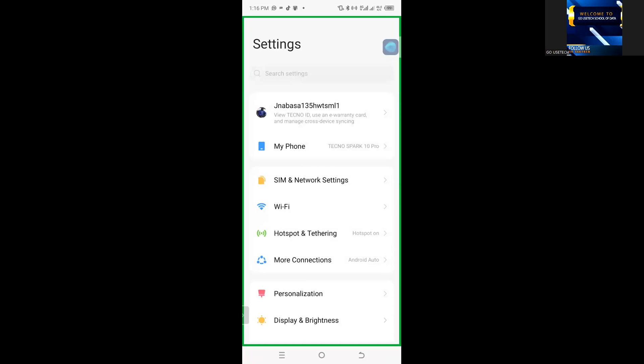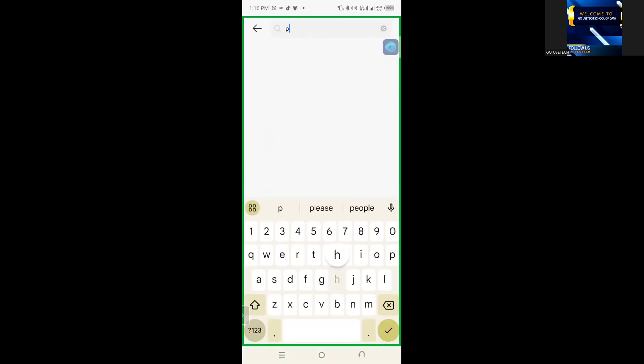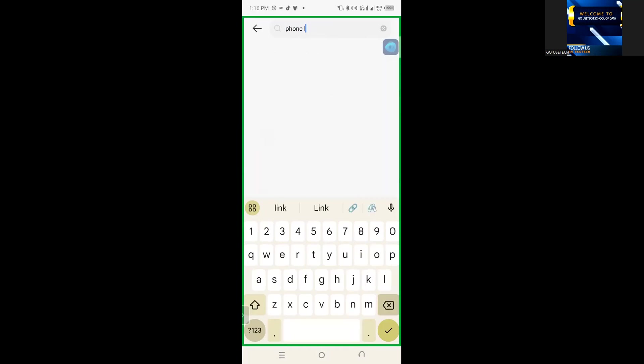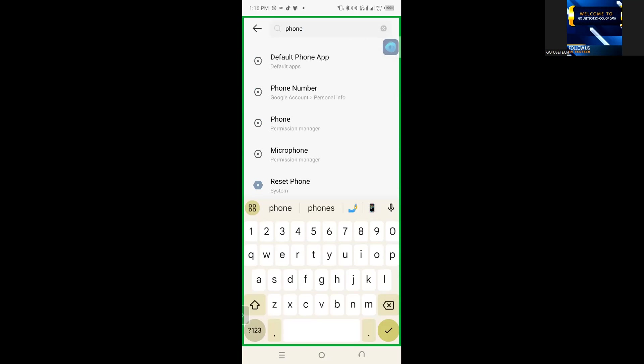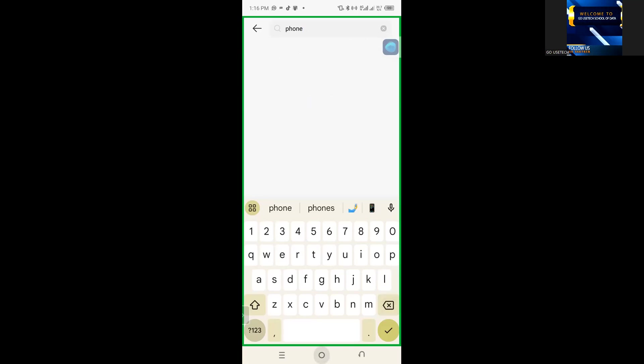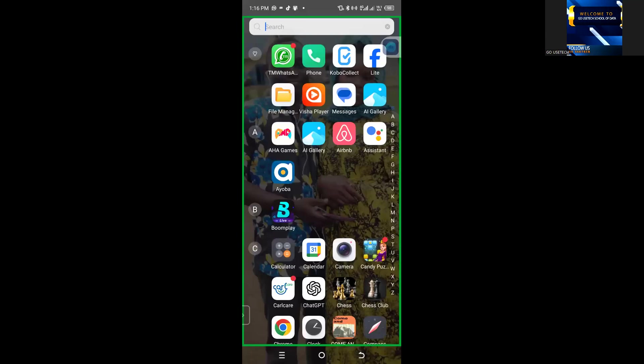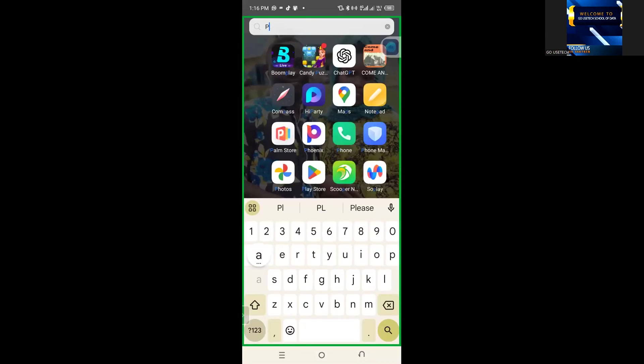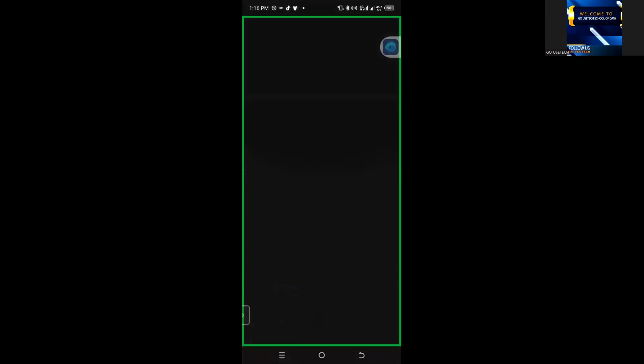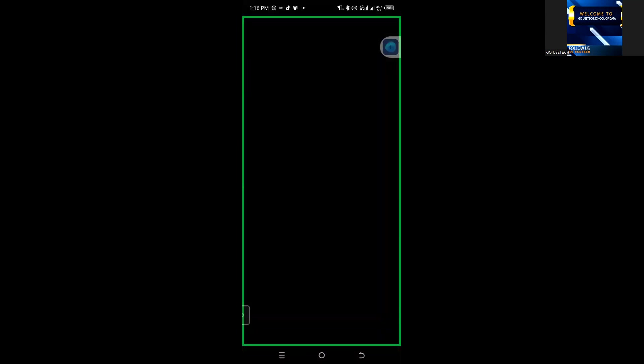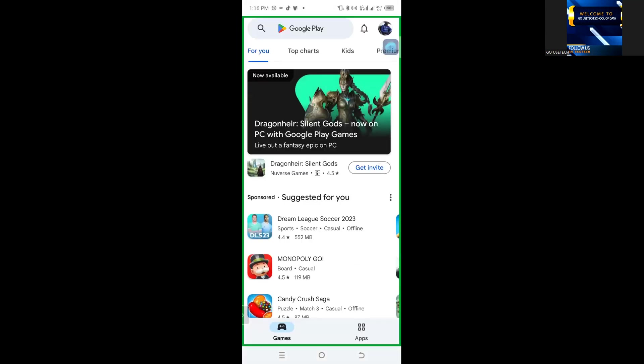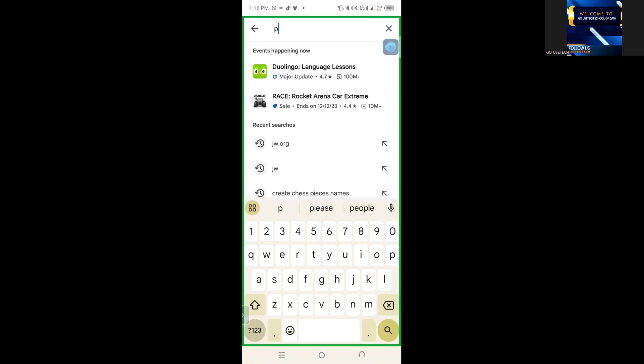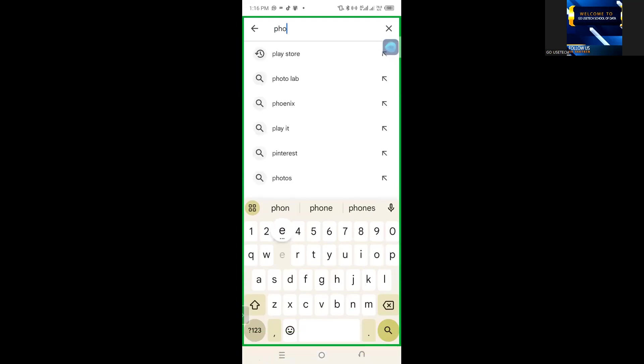So, with the settings, I will just type phone link. Okay, it's not yet downloaded yet. So, what I'm going to do, just come restore, then after I put in phone link.